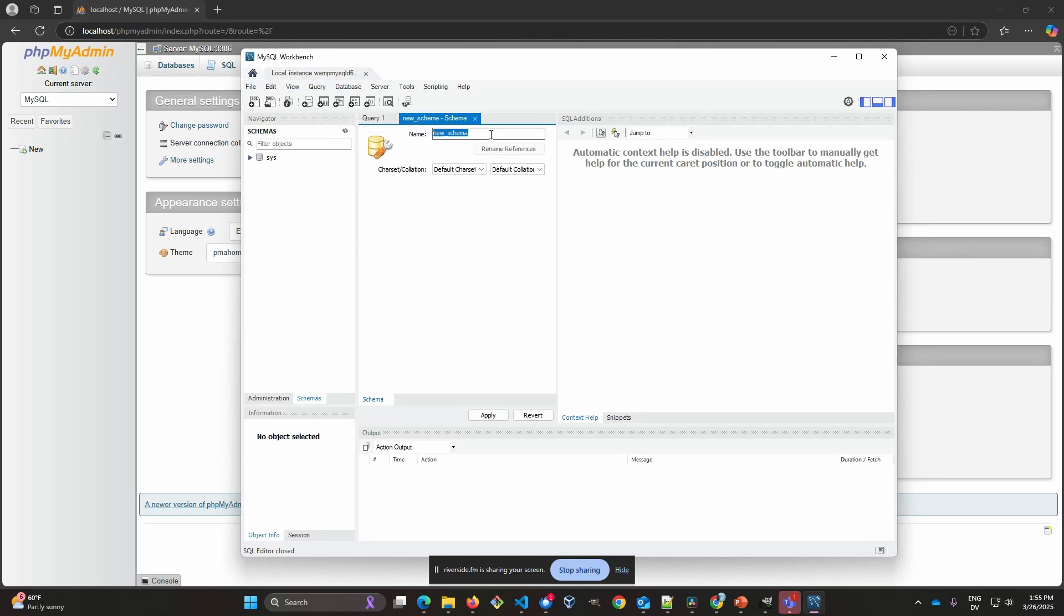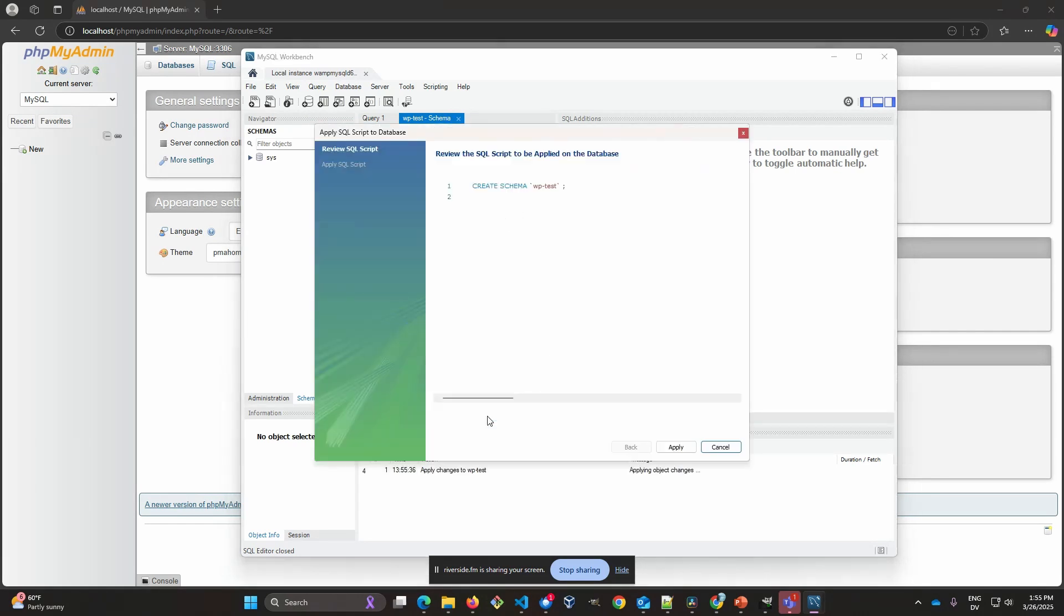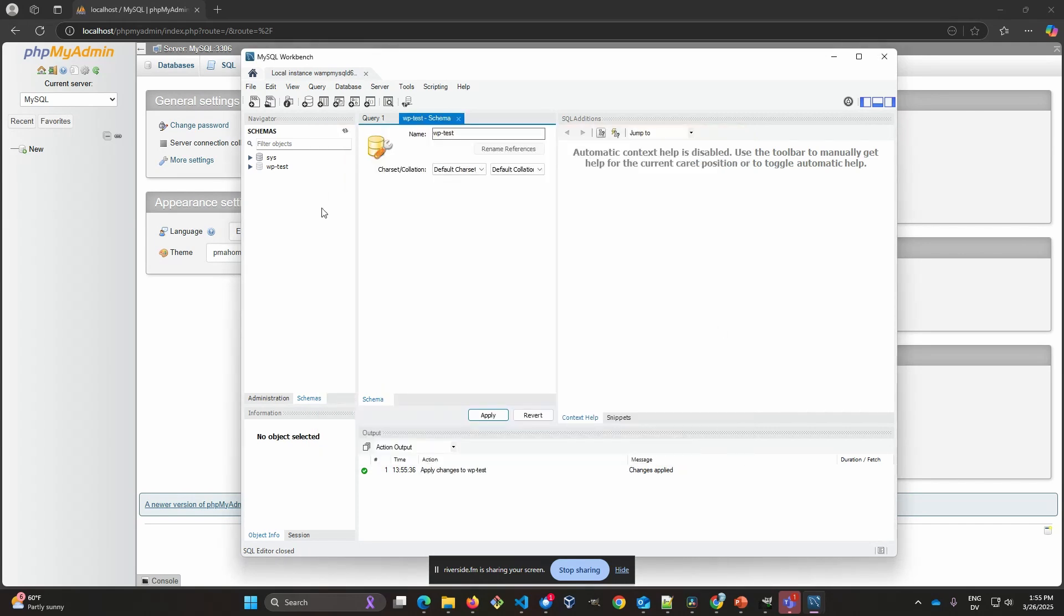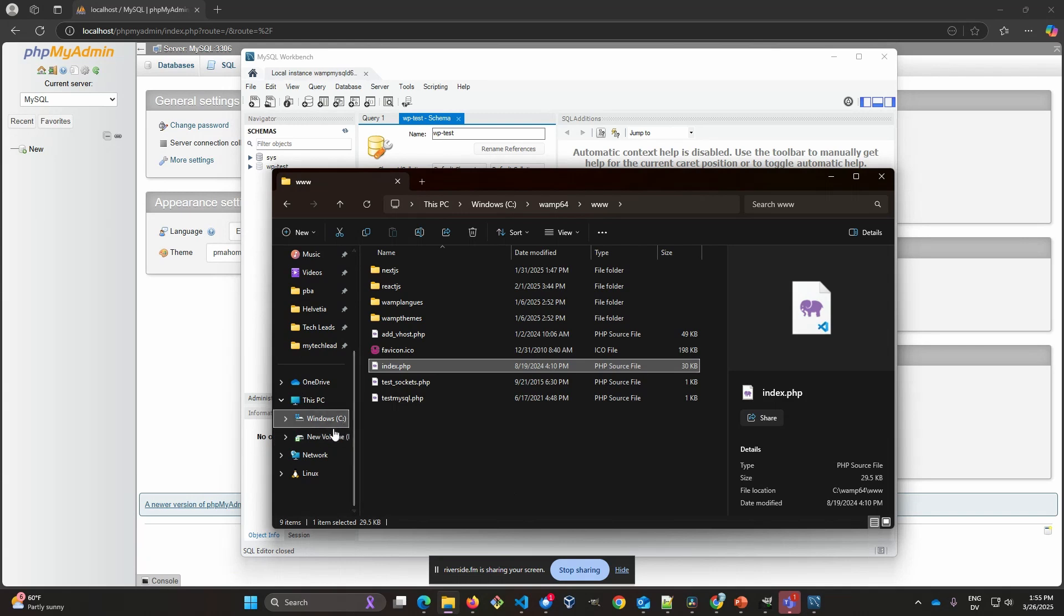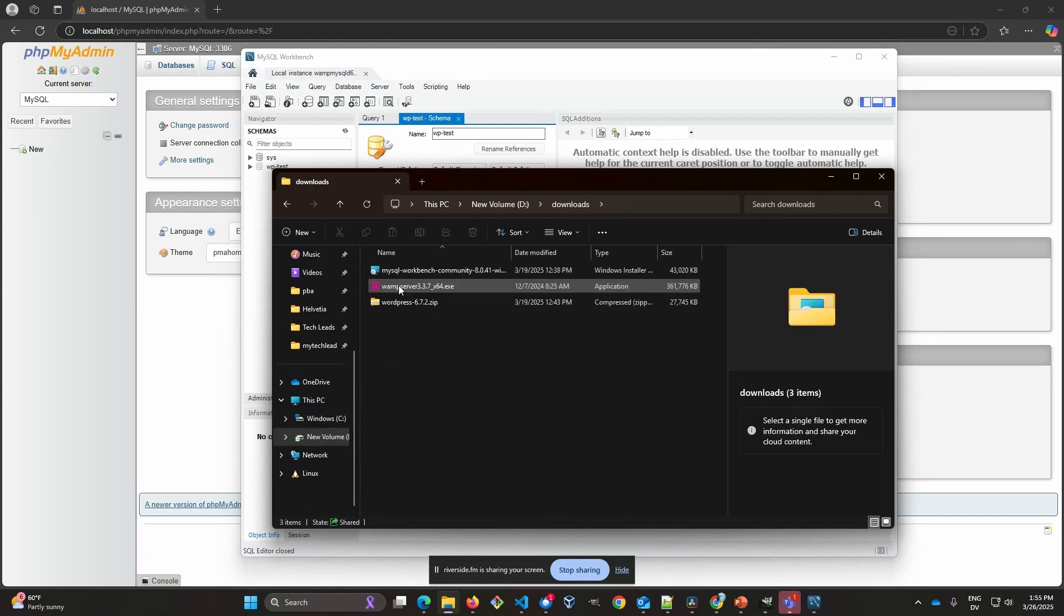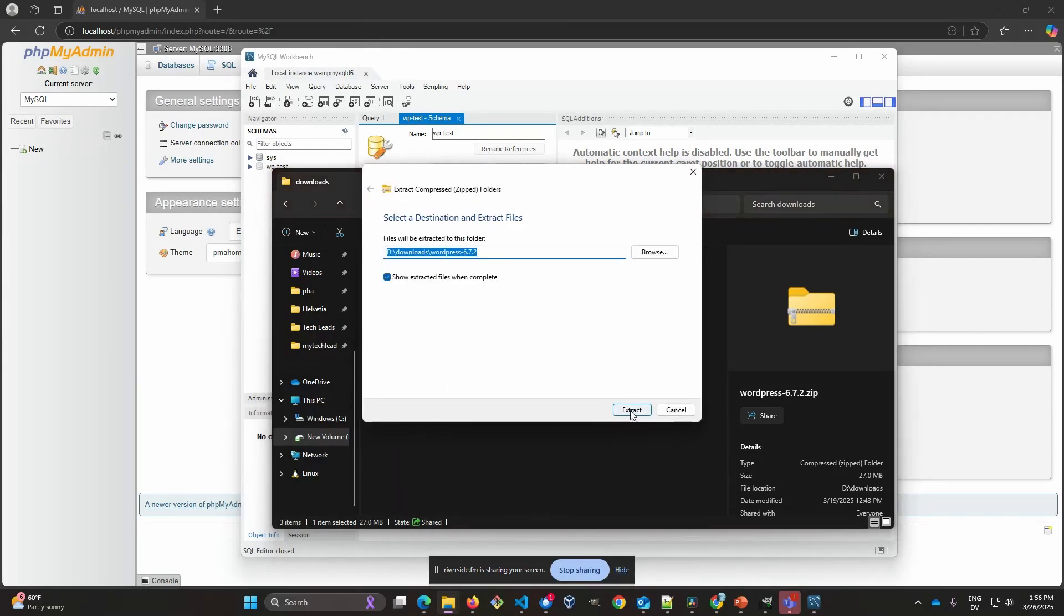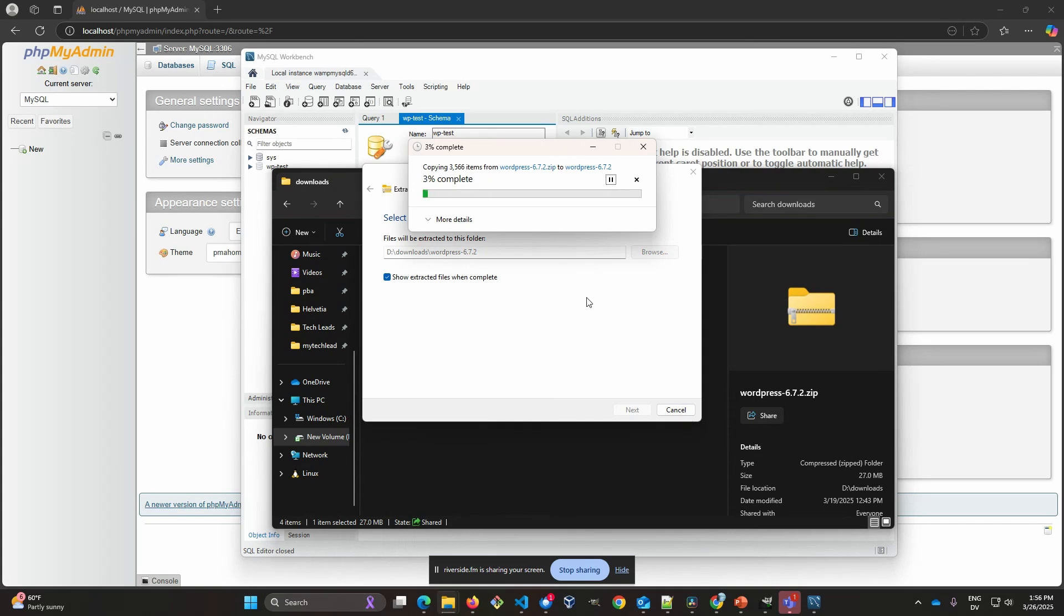So we're going to create a new schema here for WordPress. So click that. Just call it WP-test. And we're going to apply that here. You can see the commands that are going to be used. And there you go. So now we've got our database added. We're ready to start our installation of WordPress. So let's go get to that. Got it in our downloads folder. So we're going to extract that here. So just go and expand it. Once you download it from the WordPress site, I'll put the link for that download in the description. Expand it. We'll speed through this a little bit.